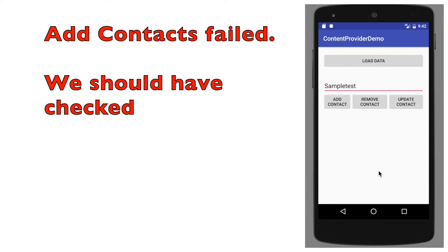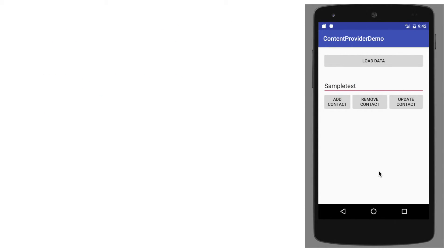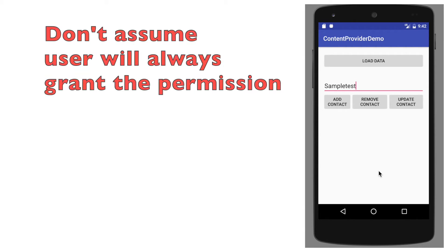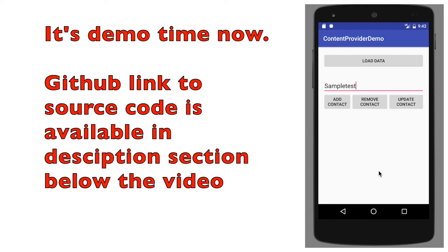You have to always cross check that a particular dangerous permission is granted. If not, you have to ask for that particular permission at the runtime. So we will go back to the code and see what it basically means in terms of implementing it.